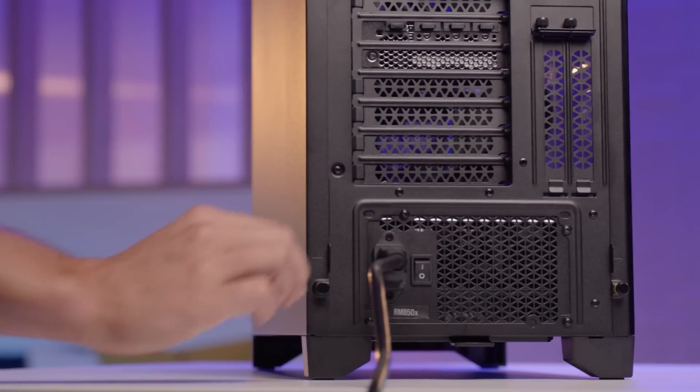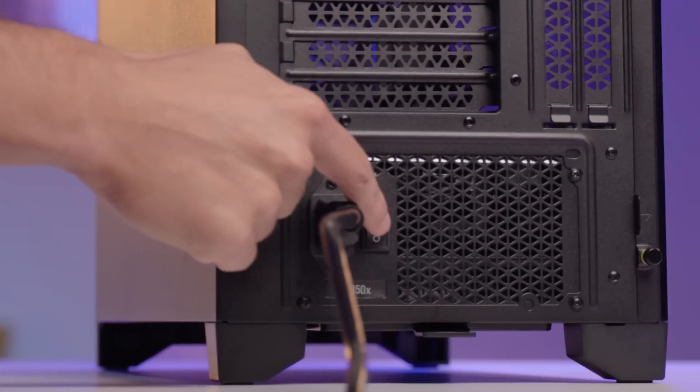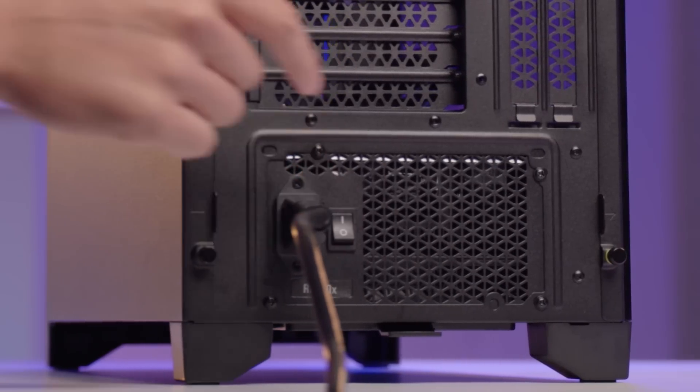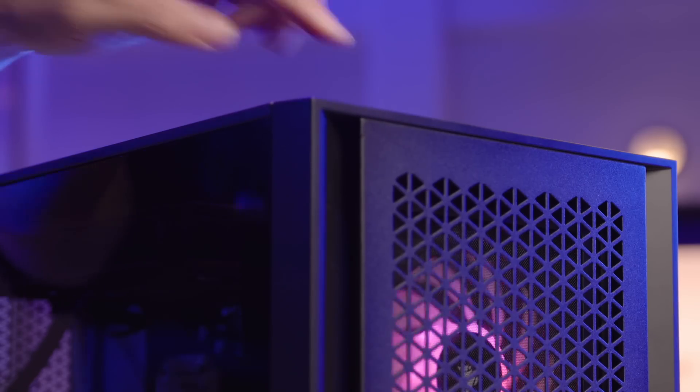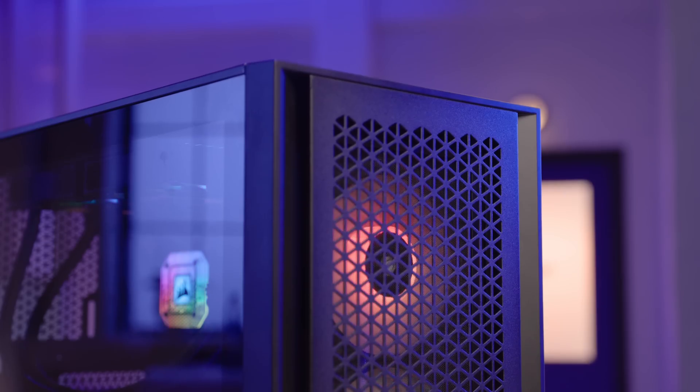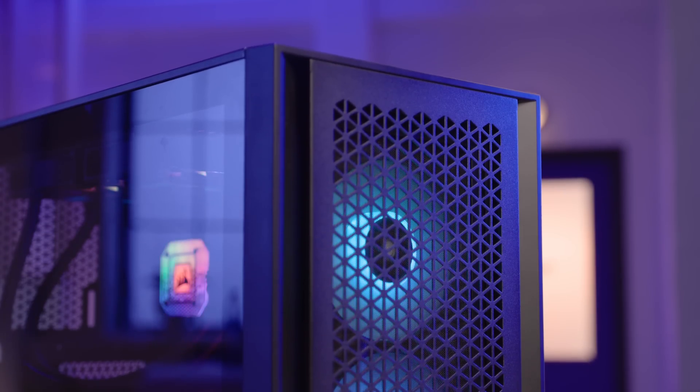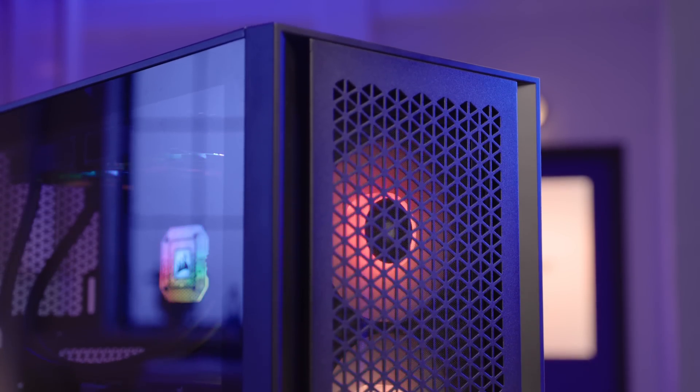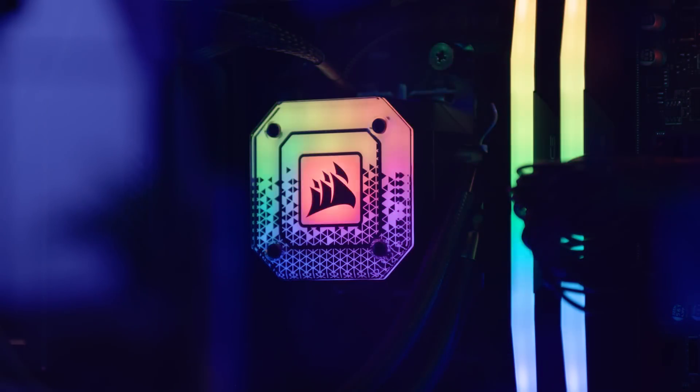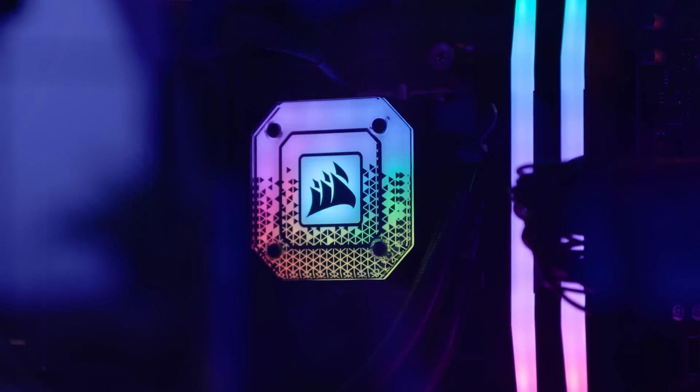Once confirmed, connect the case to a power source and press the power button to turn on the system. Ensure that the fans are spinning, RGB lights are on, and there are no error beeps or issues.